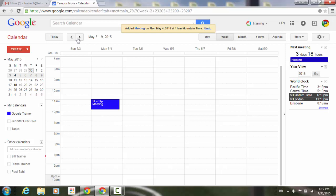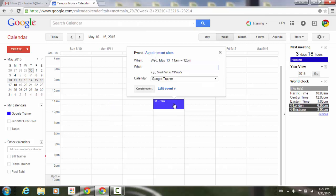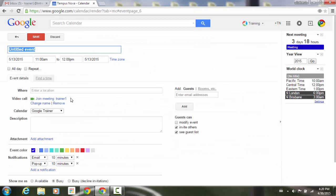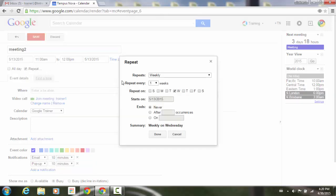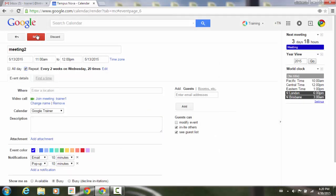Now let's say on those alternate weeks I want the meeting to be on Wednesday. Go to the following week, select Wednesday, click edit event, and call it 'meeting two' so it stands out. Under repeating, once again set every two weeks — so every two weeks on Wednesday — after 20 occurrences. Click done and save.